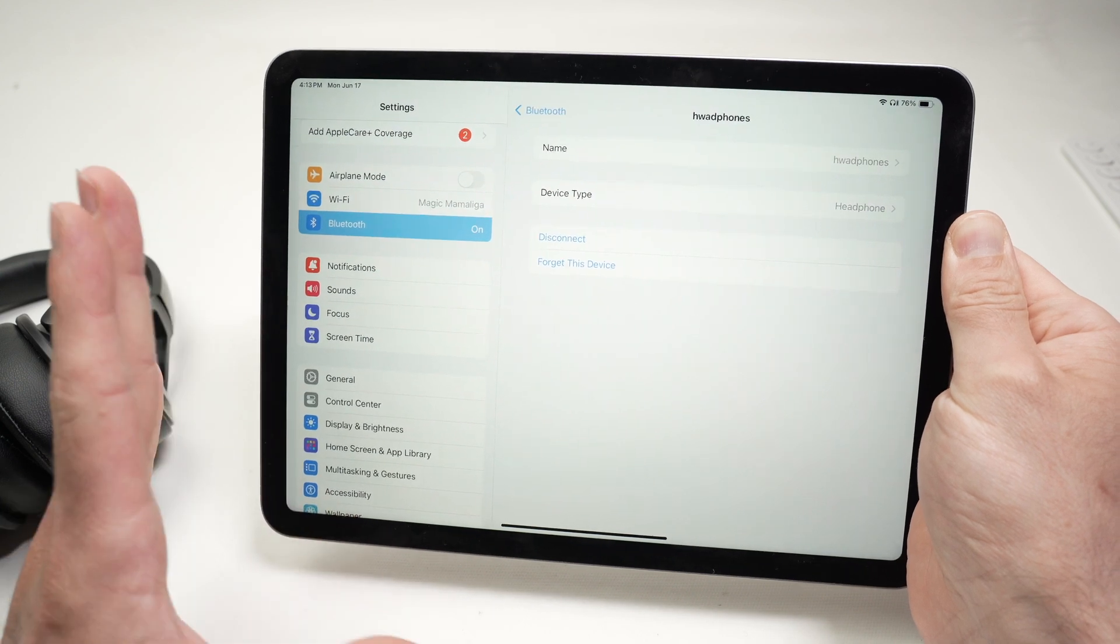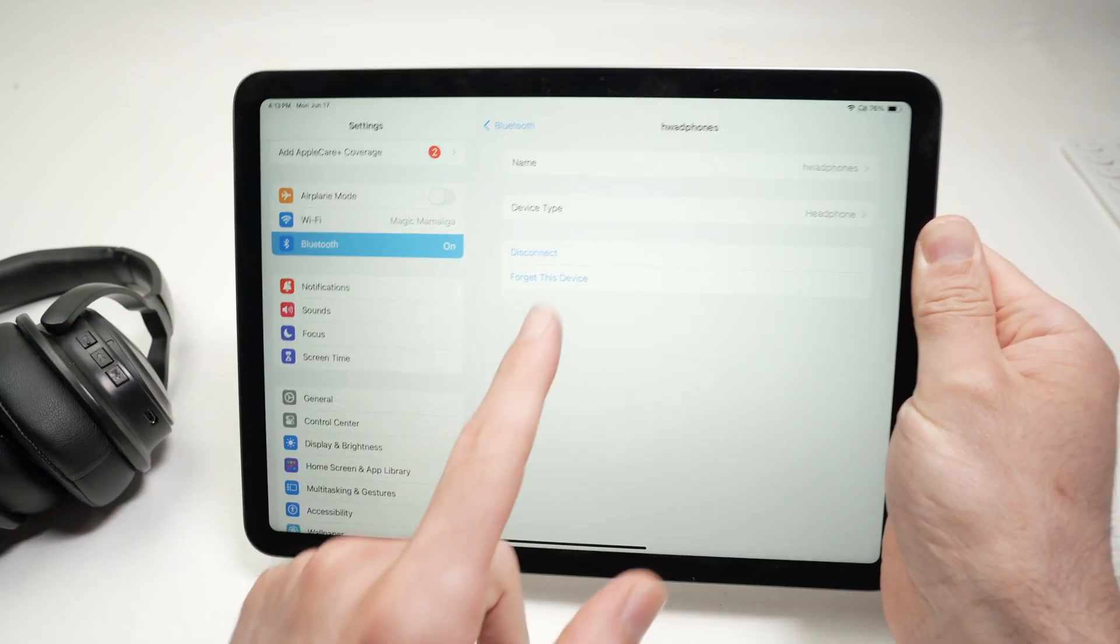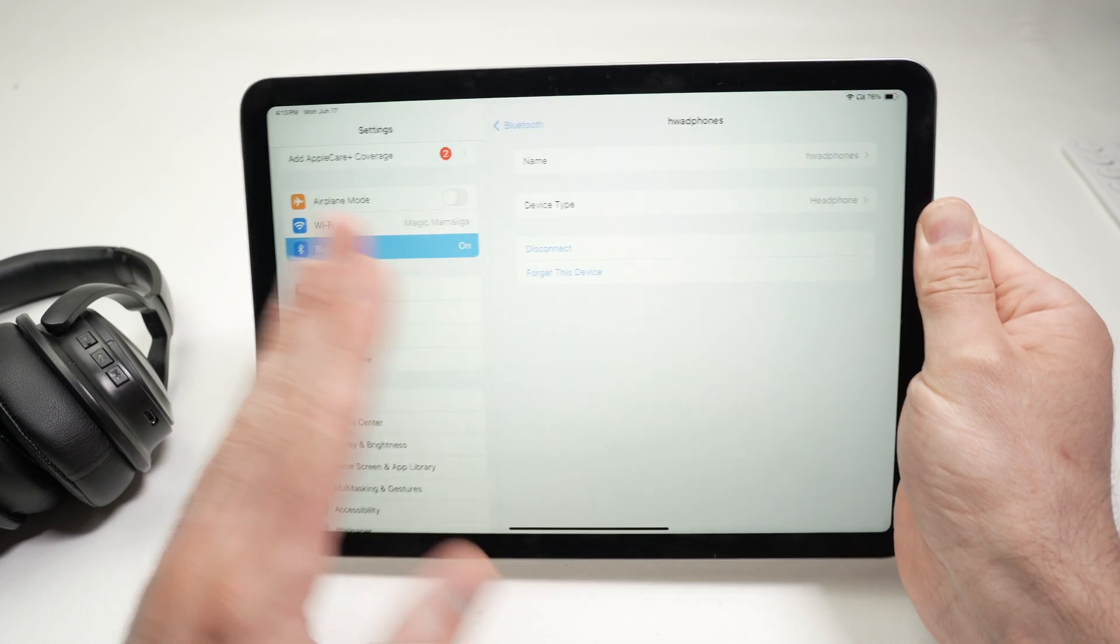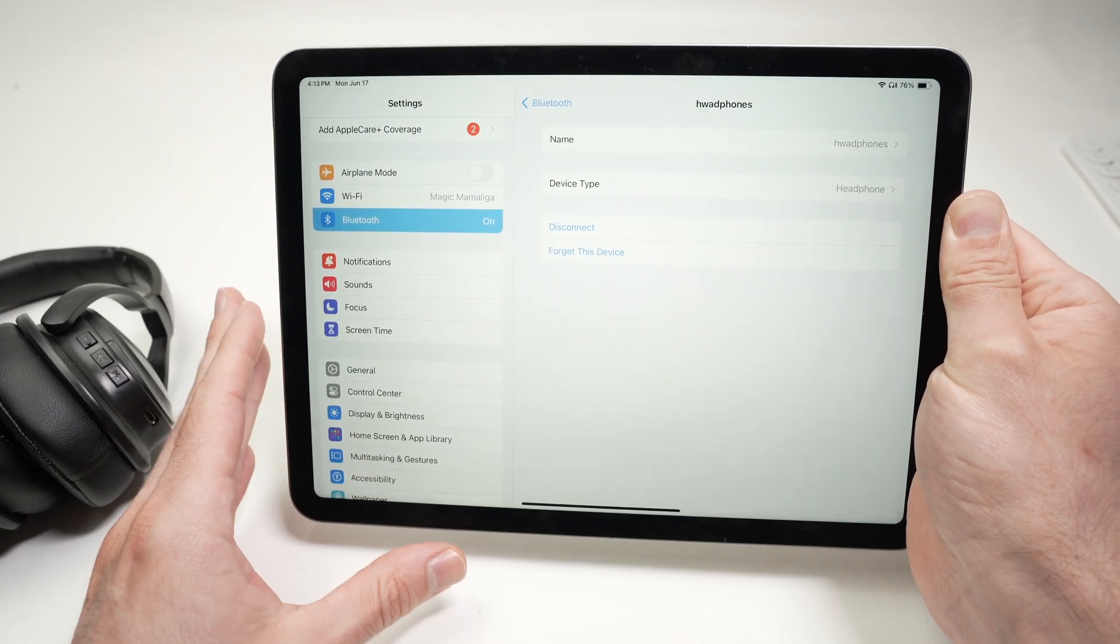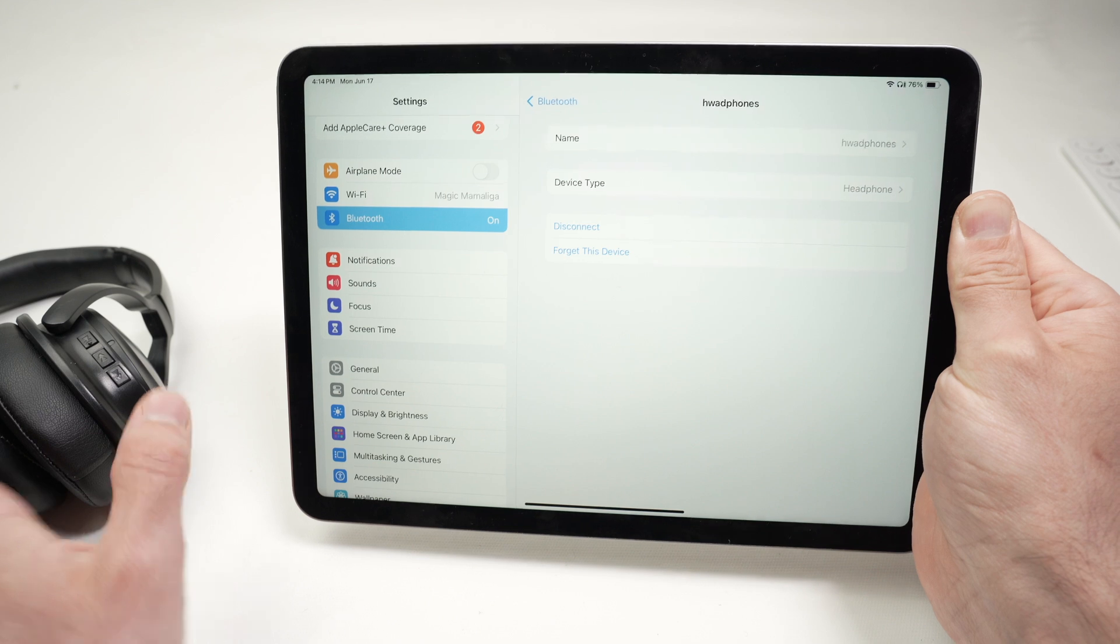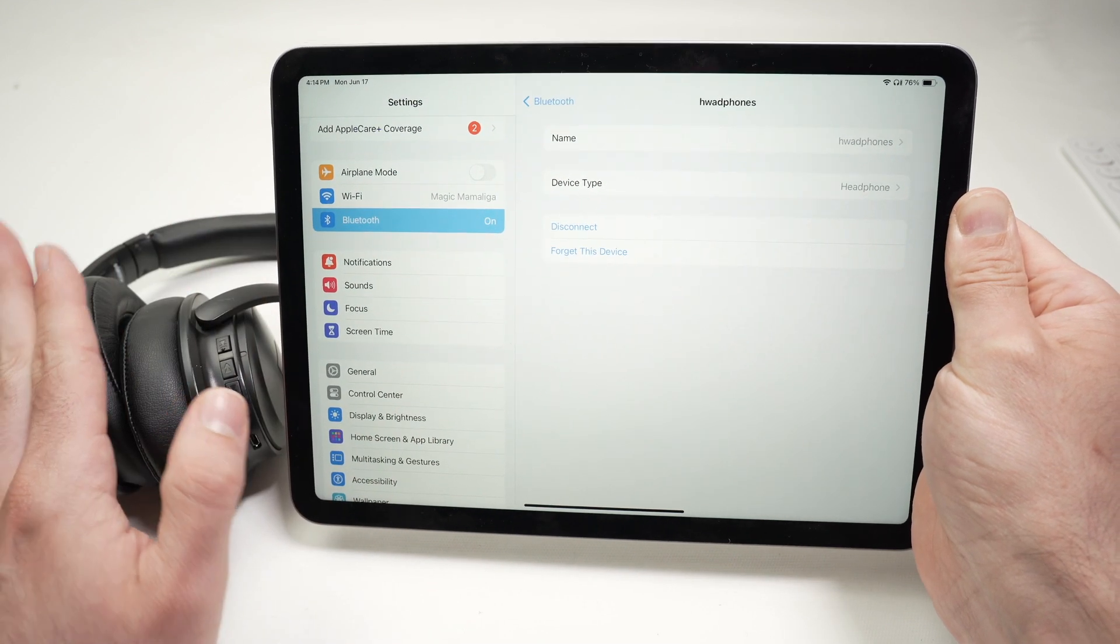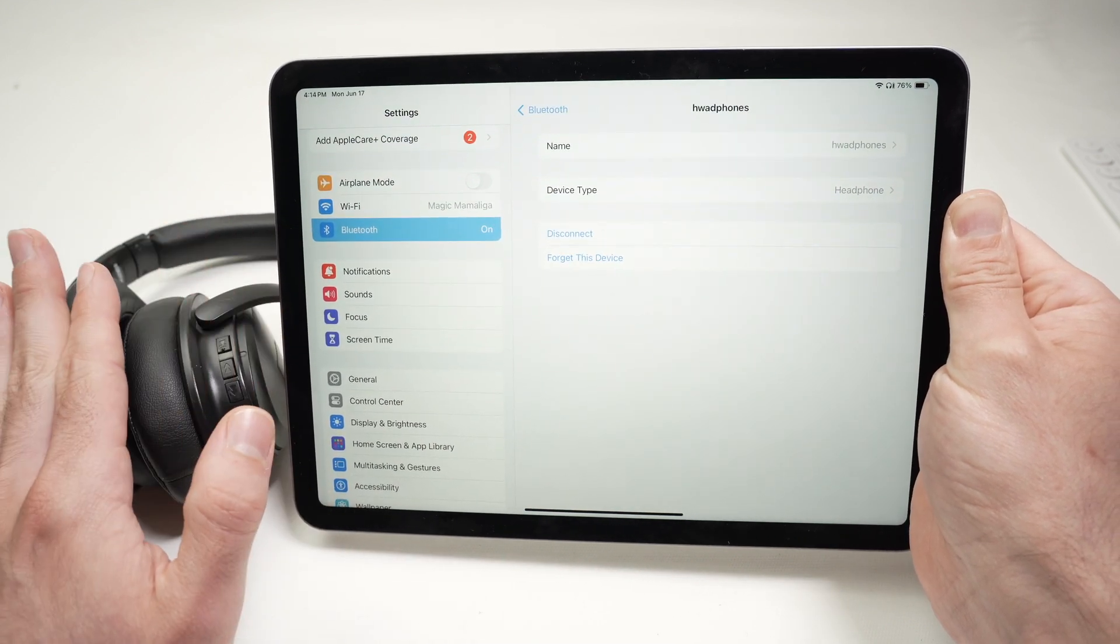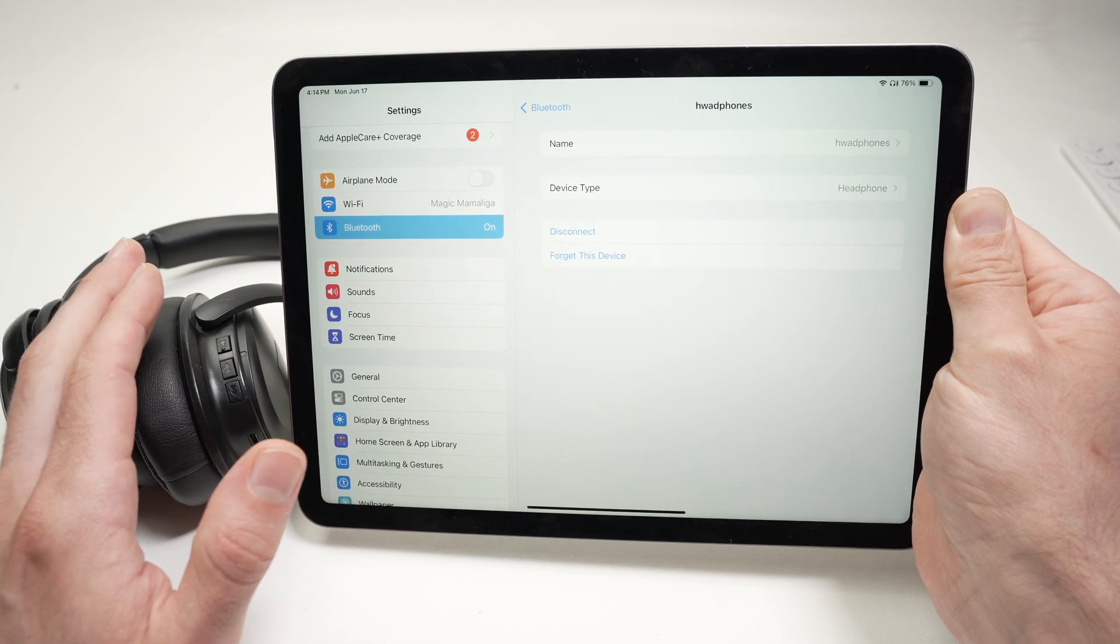You won't have to pair them again. If you select forget this device, you completely remove them from the iPad, and they won't connect automatically anymore. If you want to use them again after clicking forget this device, you'll need to redo the pairing process the same way I just showed you.